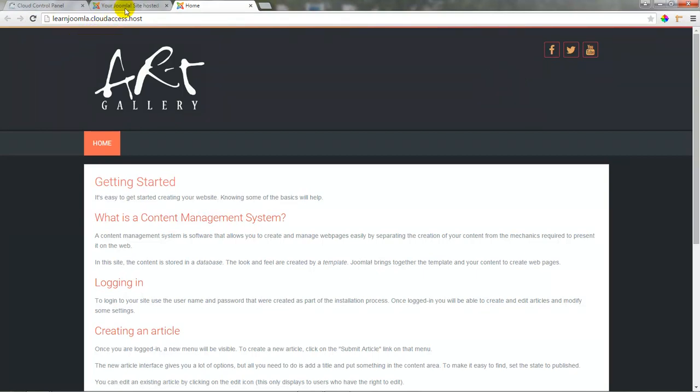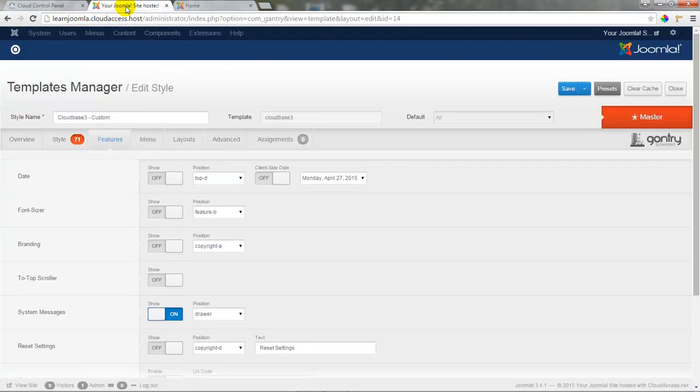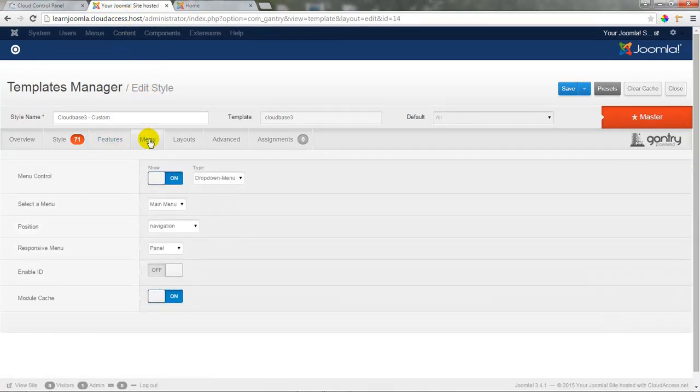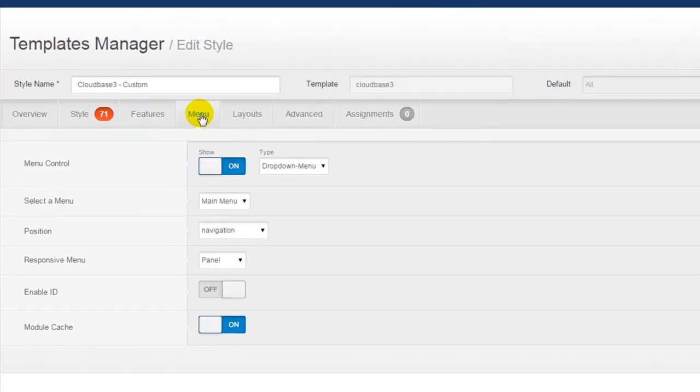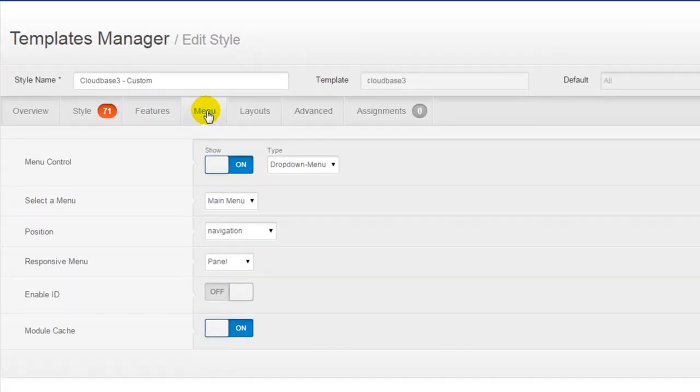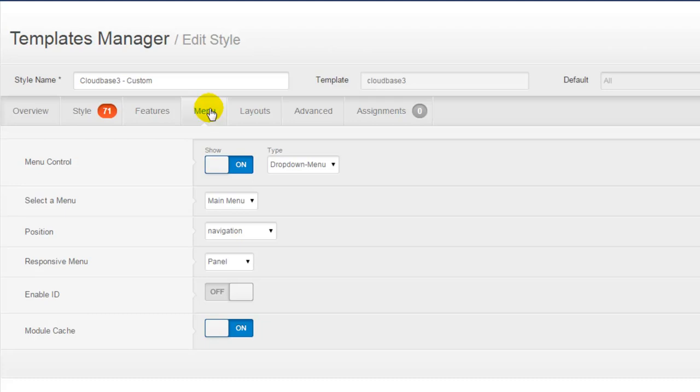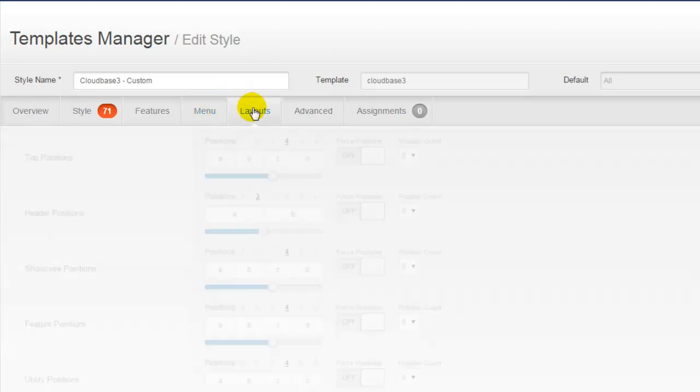Returning to the back end of our Joomla site, the next tab that we'll take a look at is the Menu tab. We're going to cover menus a little more thoroughly in a later tutorial, but notice here how underneath the Select a Menu option our main menu is selected by default. The menu is also assigned to the navigation position.